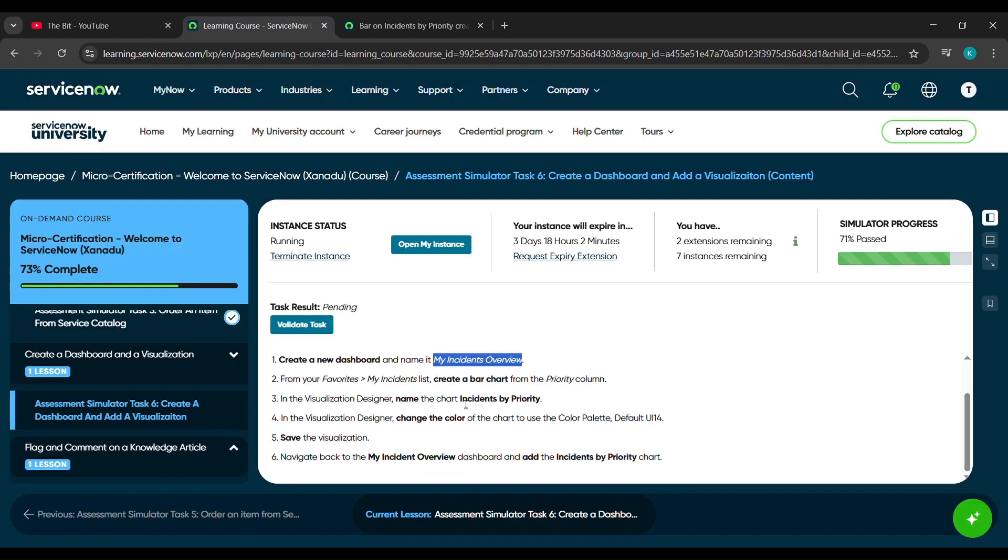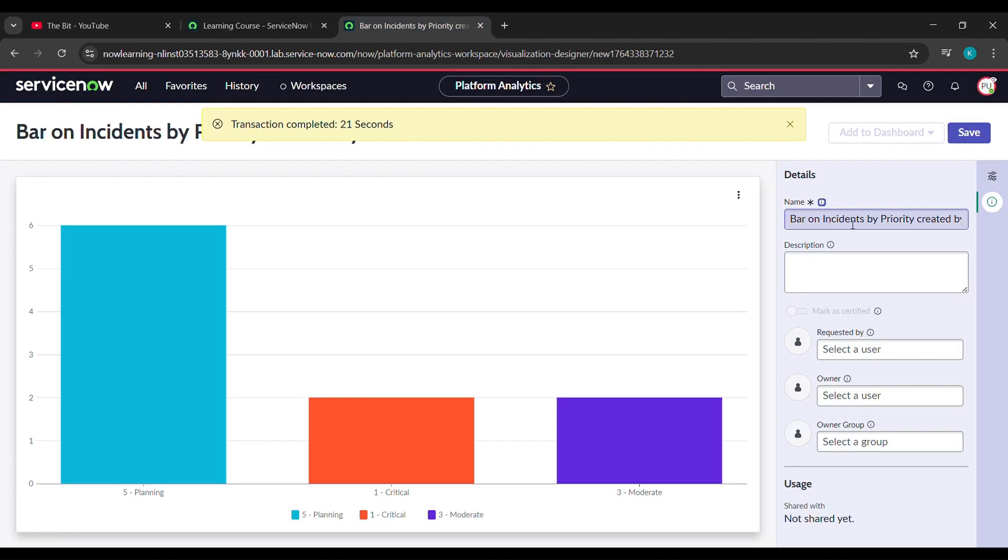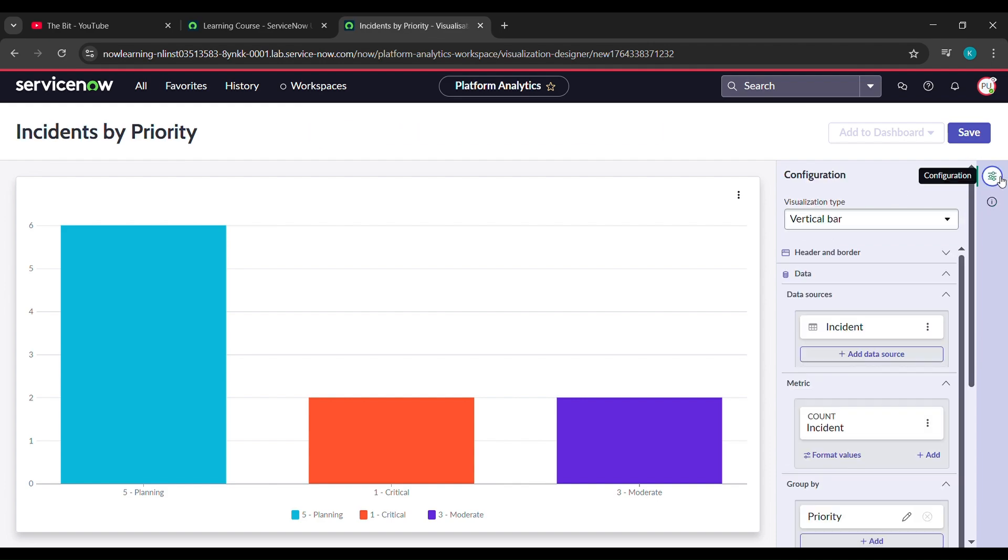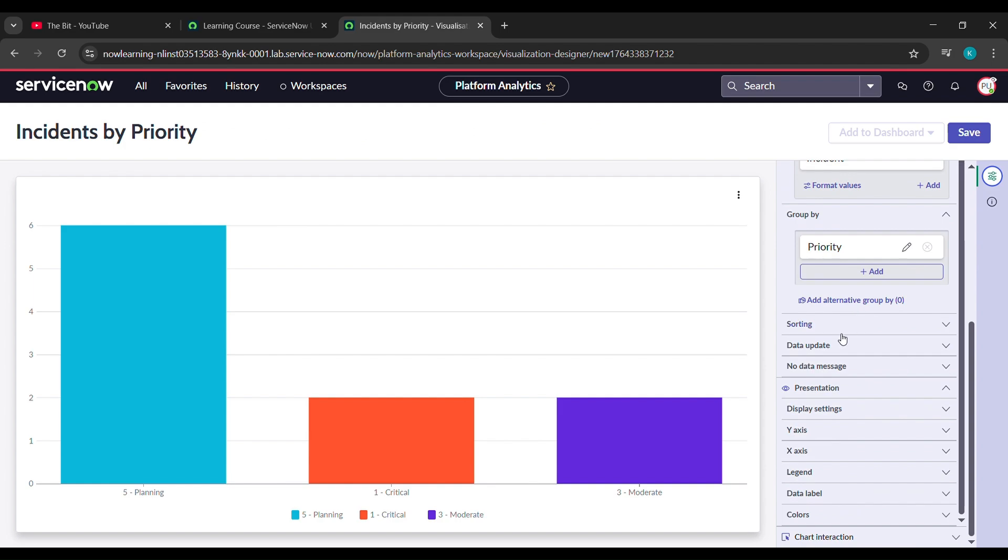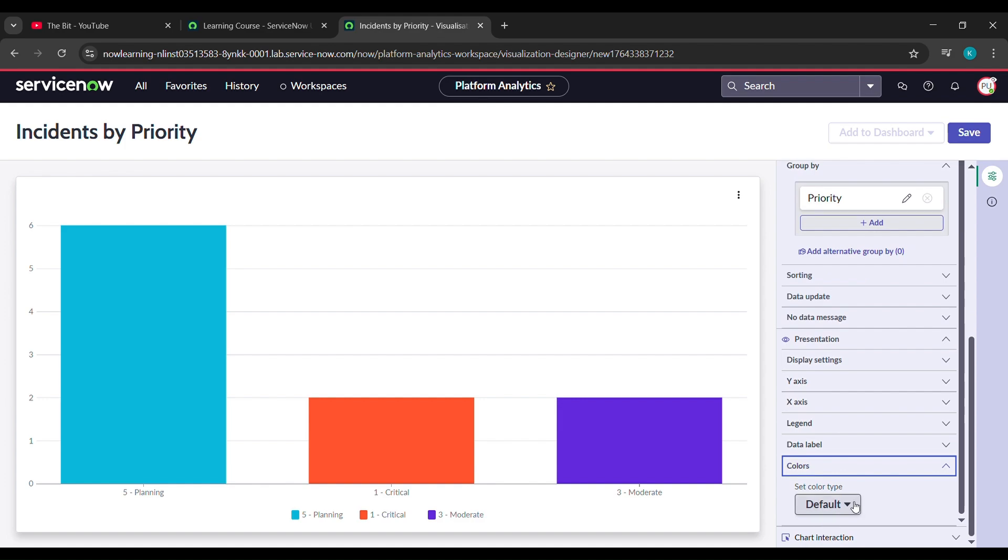Which is incidents by priority, we'll copy it and we will paste it under name. But before that remove all that are written here and now paste it. After pasting that come here under configuration and here scroll down and see here color is written down there, click on that. Under color see here default is written, click on the arrow here and click on color palettes.